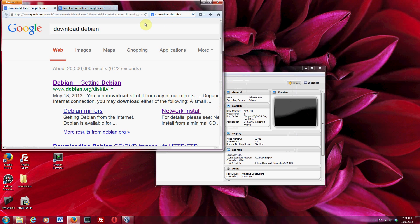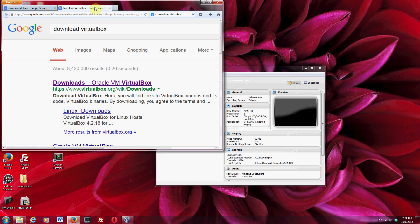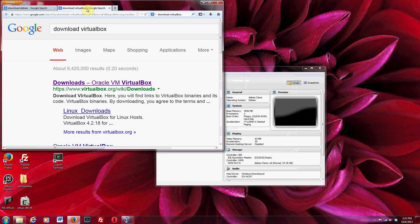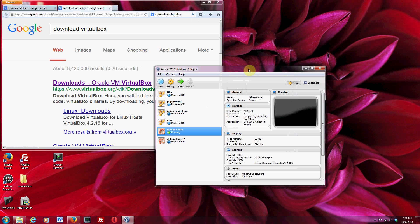If you already have Linux running on your system, then you're good, you don't need to do anything. If you don't, then you need to somehow get some kind of Linux distribution. One easy way to do it, if your system is fast enough — and almost all systems are these days — is to just install a Linux installation as a guest OS in VirtualBox.